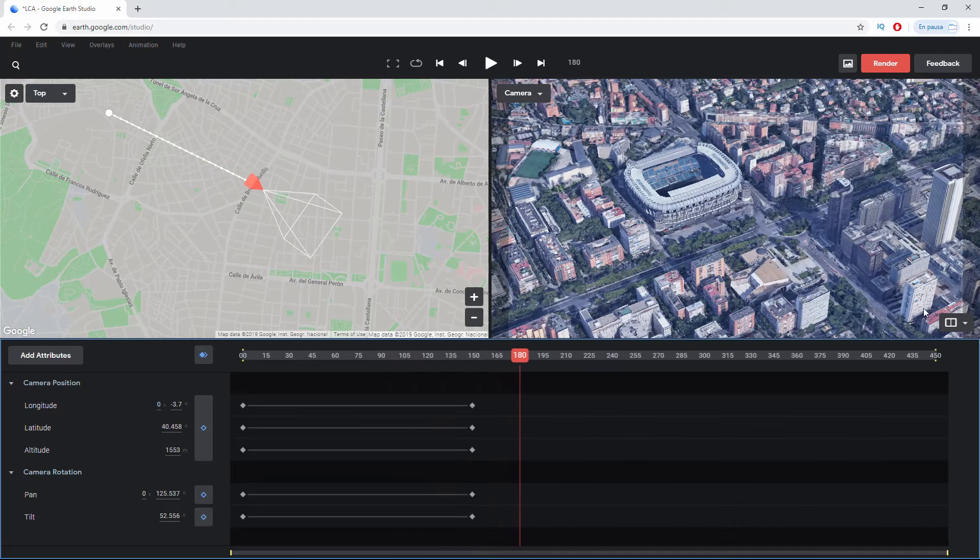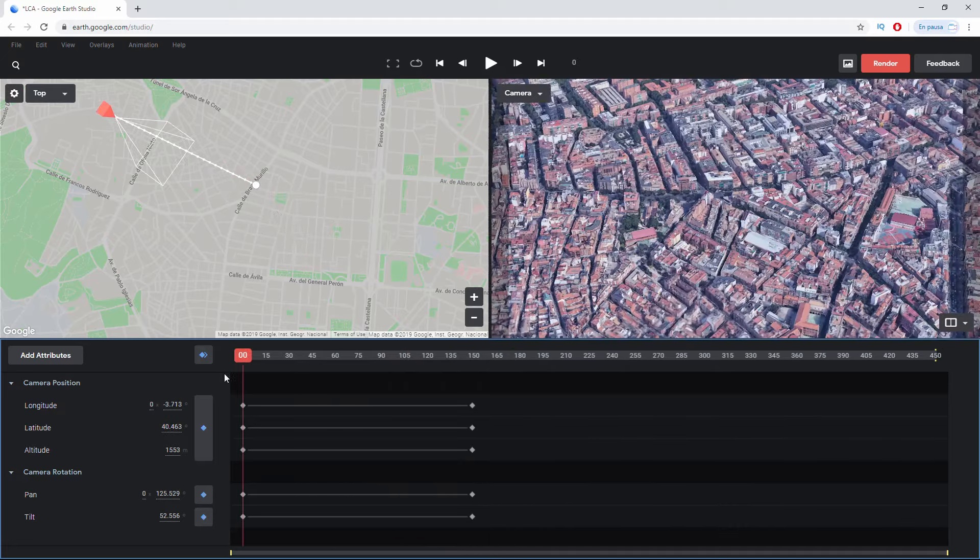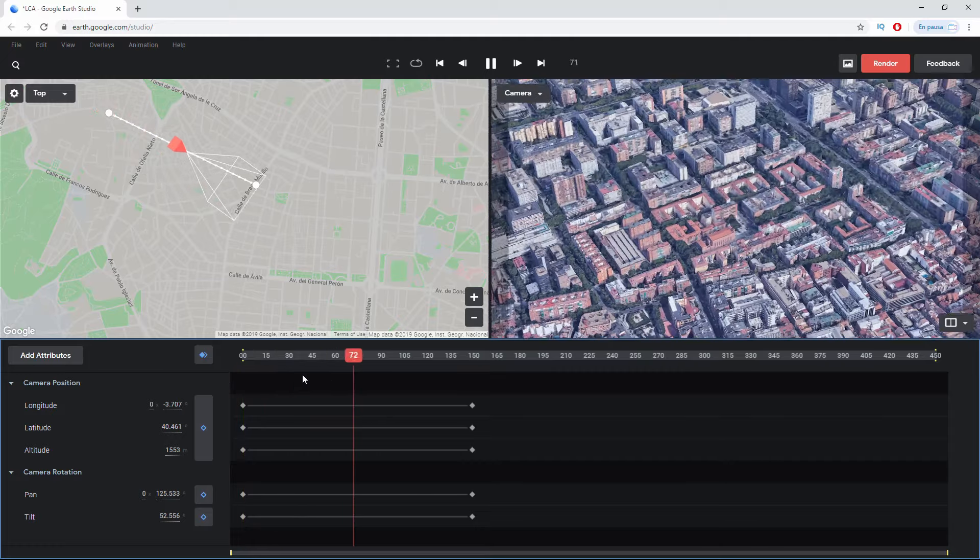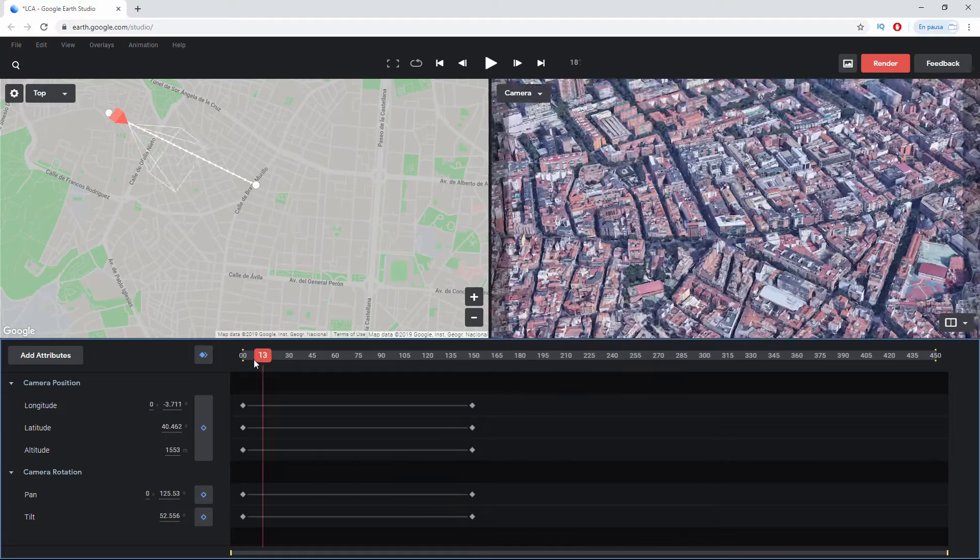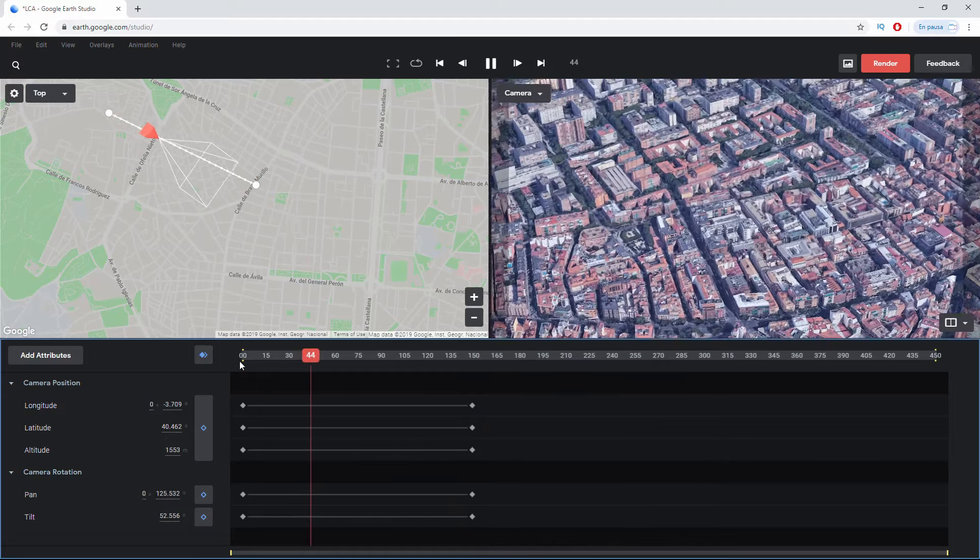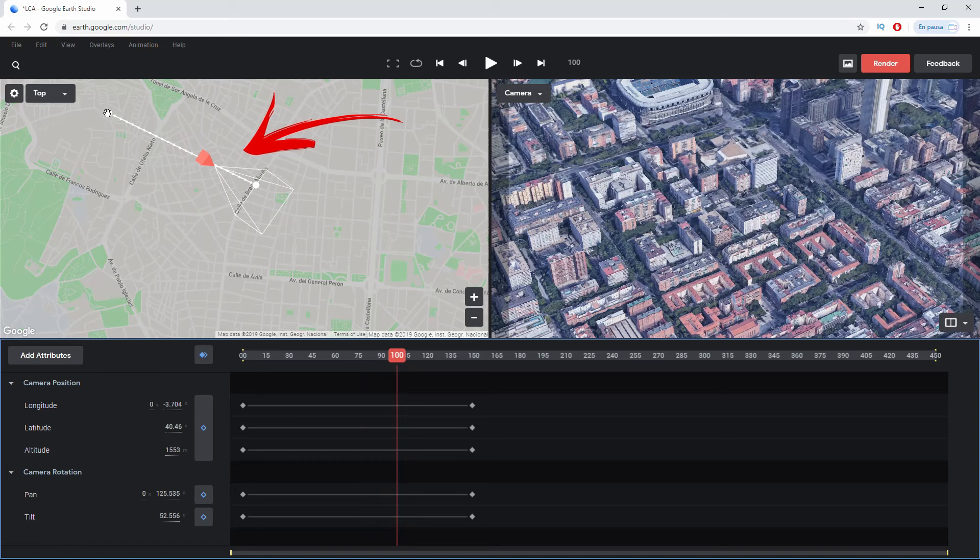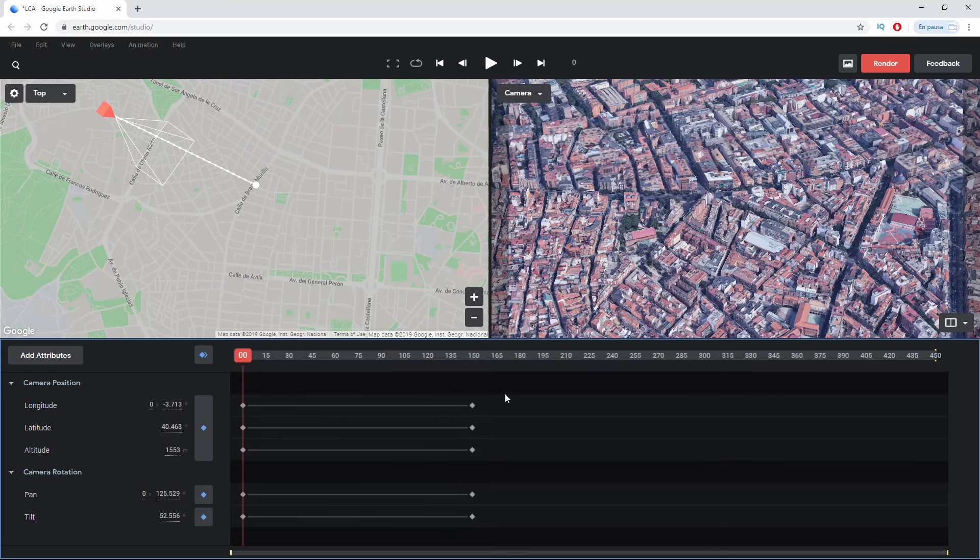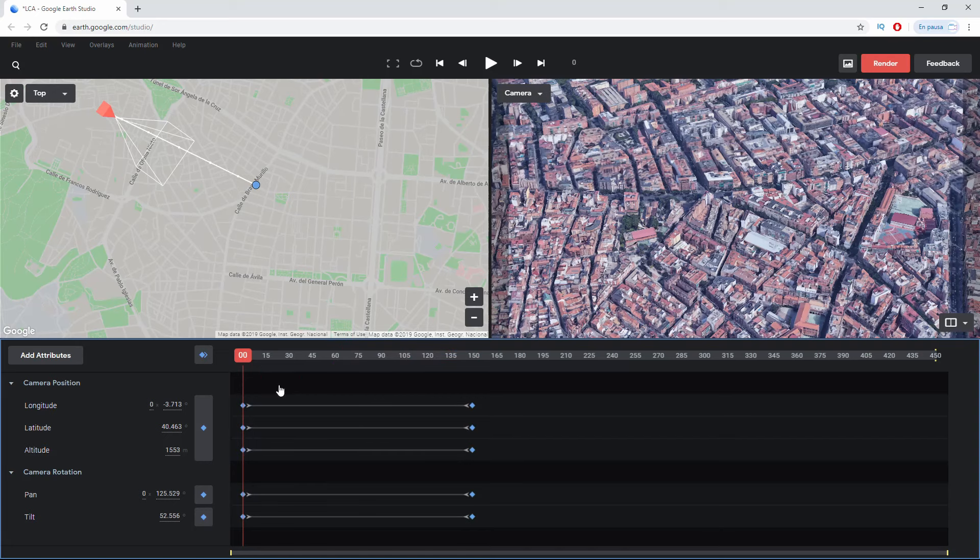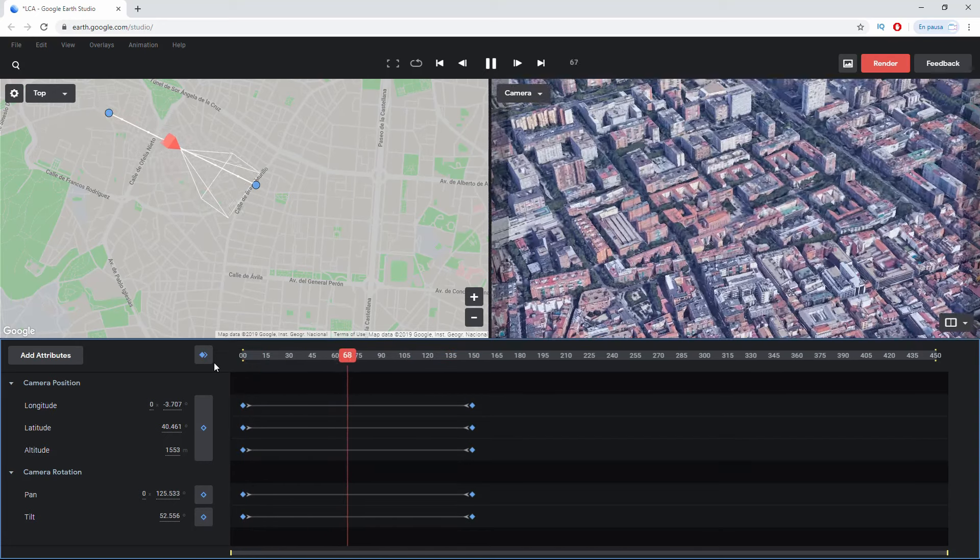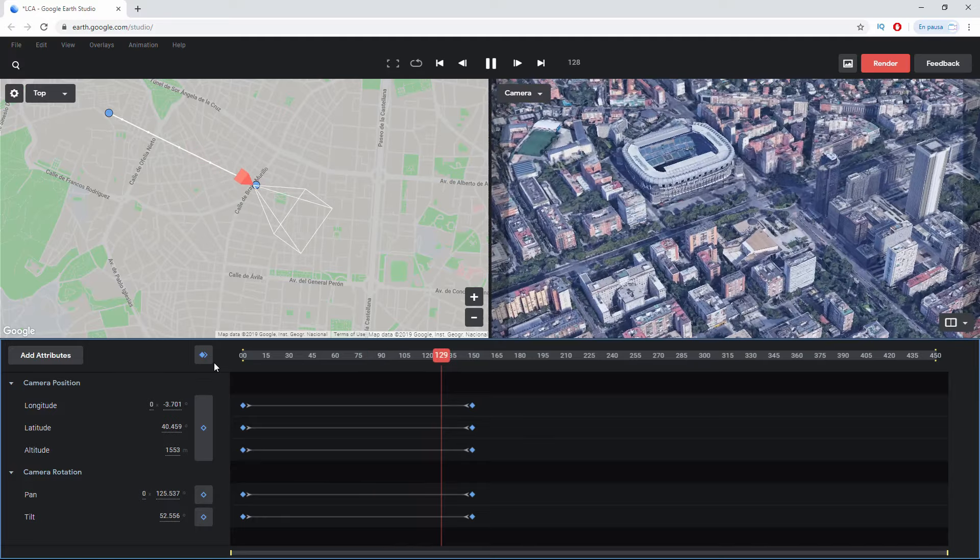We see that immediately it turns yellow, which means it's suggesting that I click here so these new nodes are created. Very good, these new nodes have been created and with the spacebar I'm going to see what happens. So I've already made a first animation where the camera flies over the city of Madrid and arrives at the Santiago Bernabéu stadium. But as we see, the movement is a bit harsh.